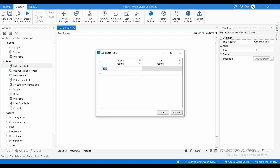Let me add the values. Report1 — the date I am going to give in dd/MM/yyyy format, so let it be 12/11/2022.